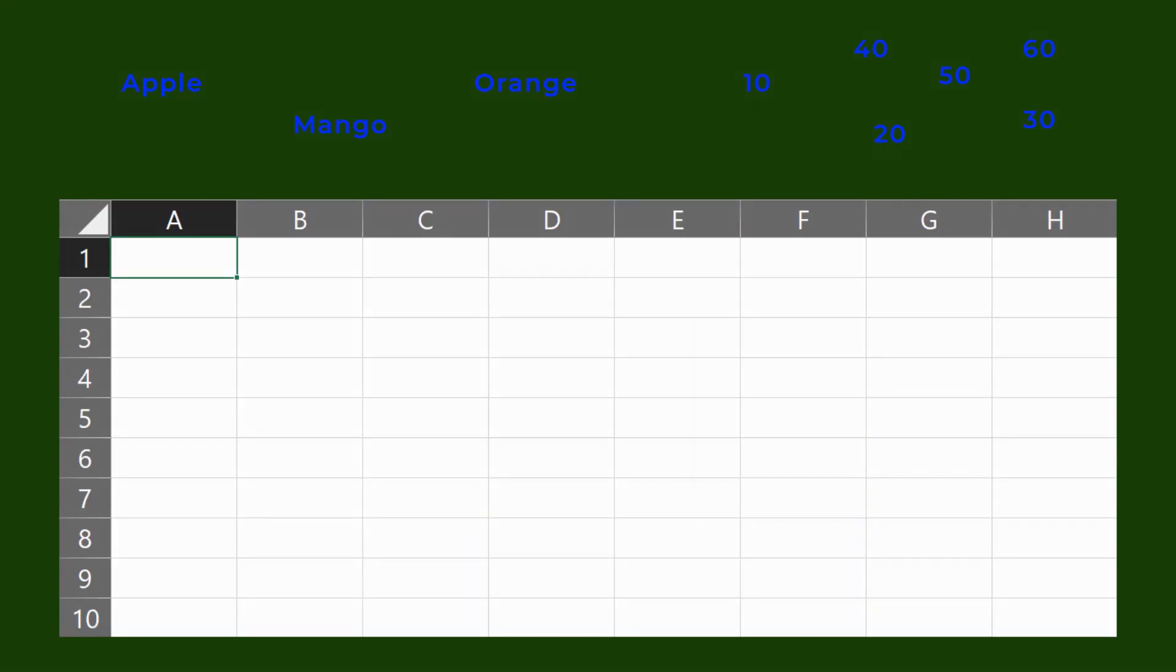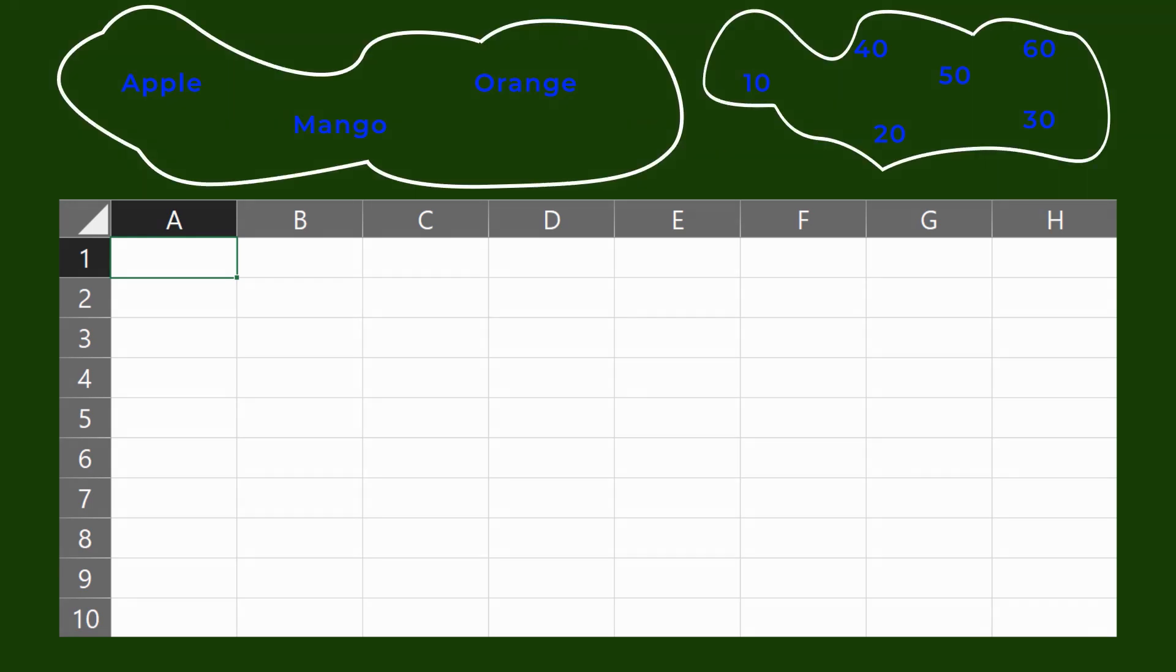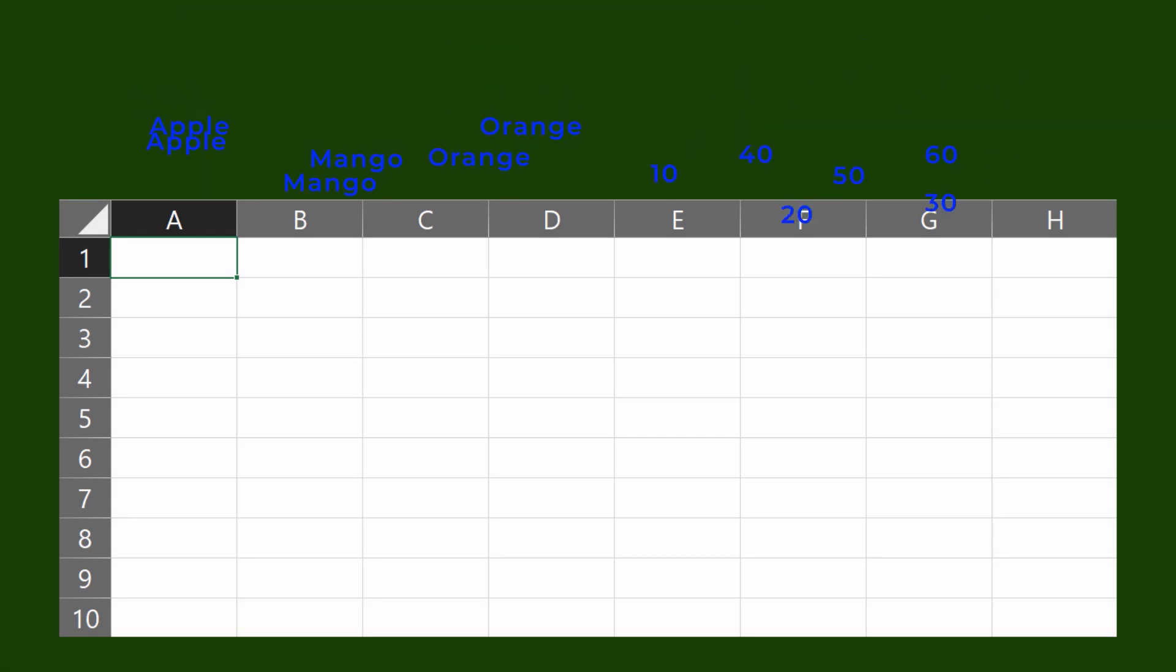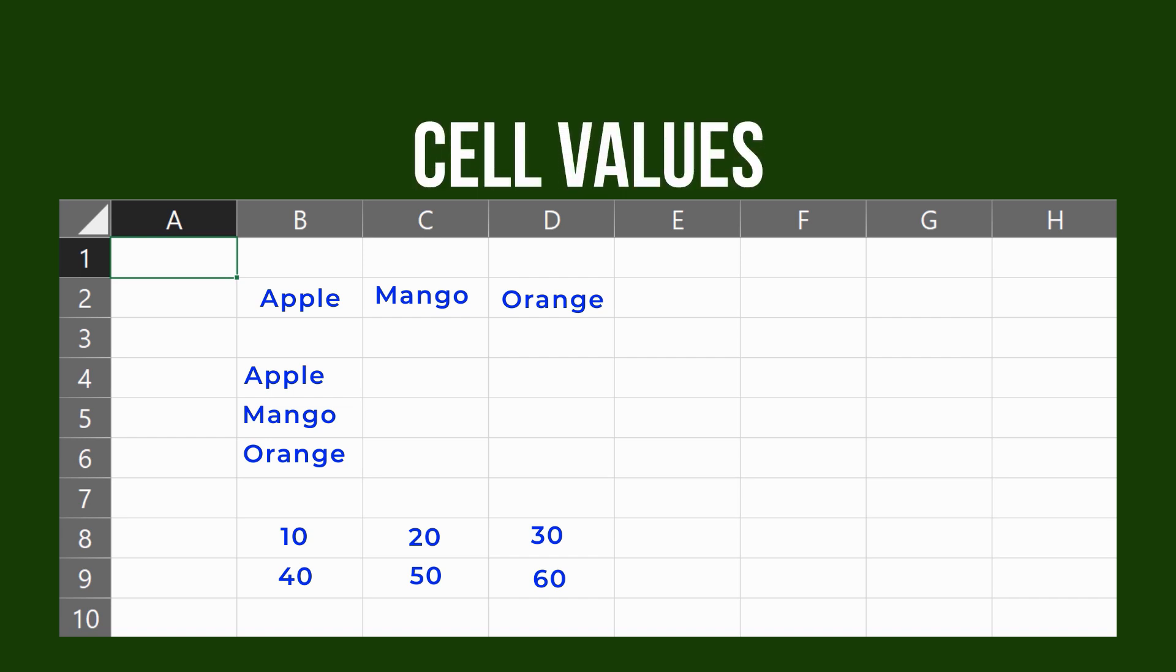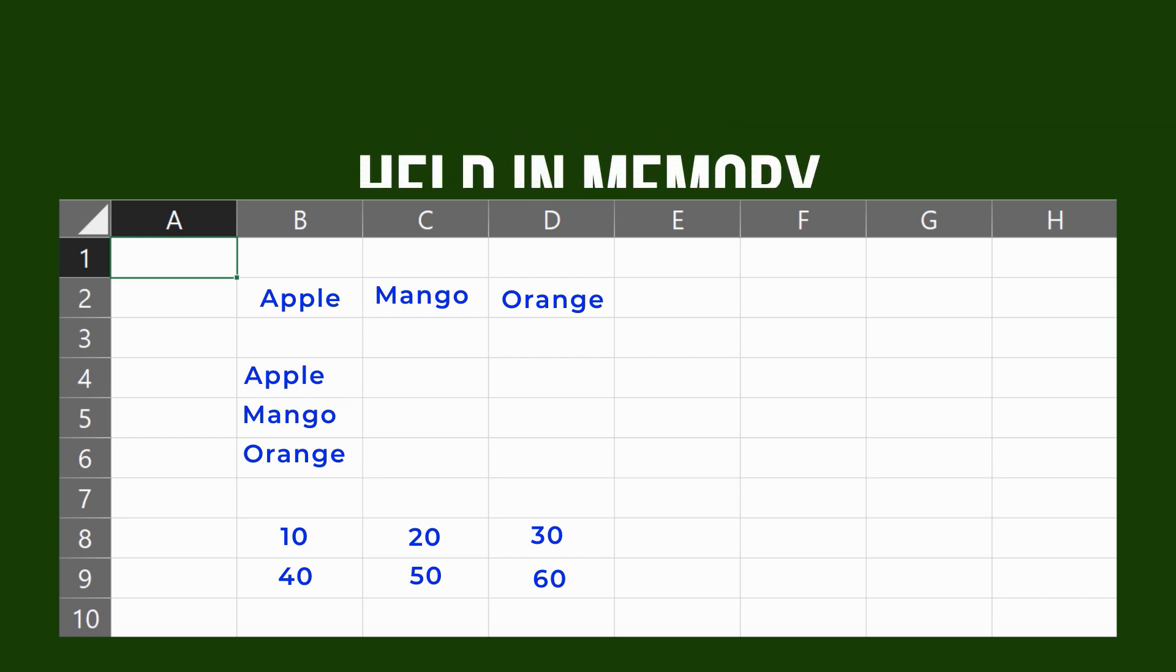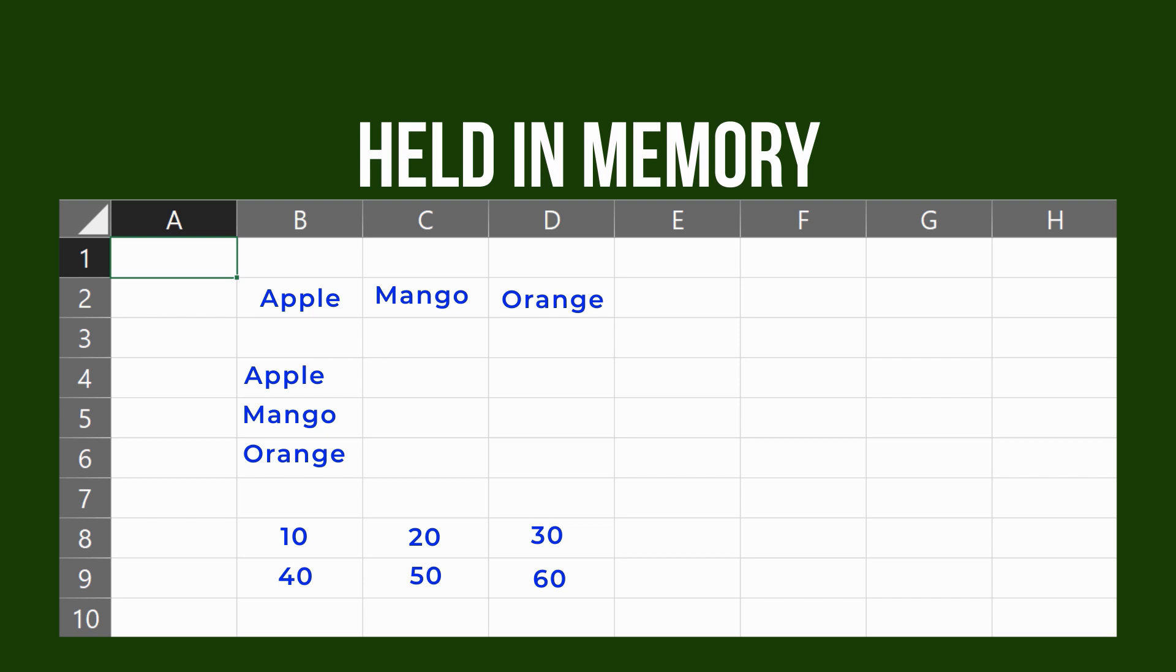An array in Excel is a structure that holds a collection of values or items. Arrays can be mapped perfectly to ranges in a spreadsheet, which is why they are so important in Excel. For example, the items or values can be cell values or they can be data held in memory.